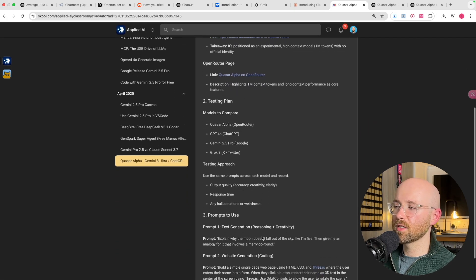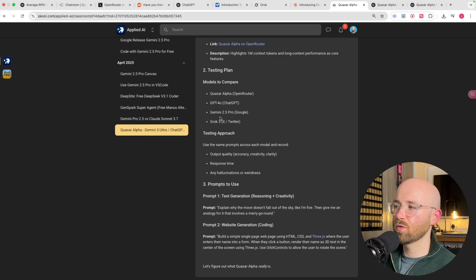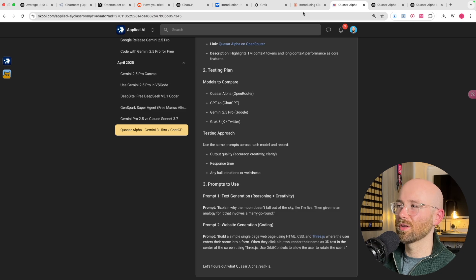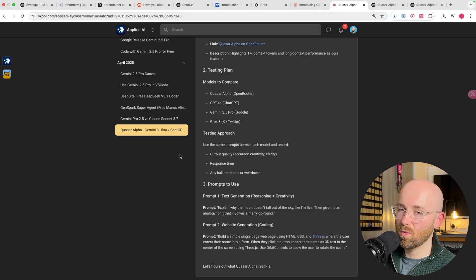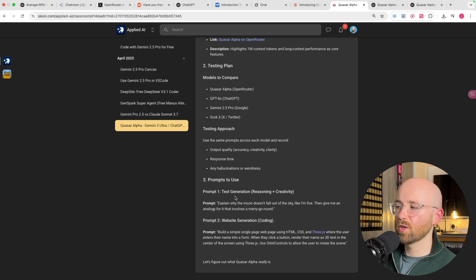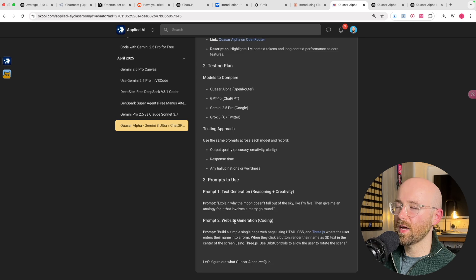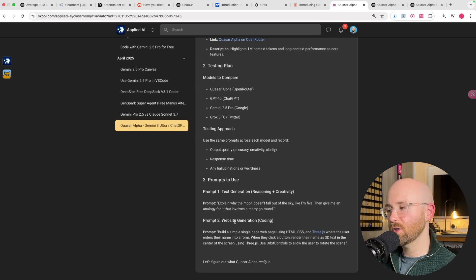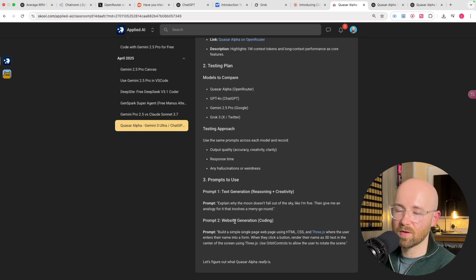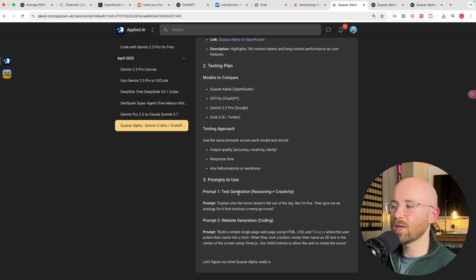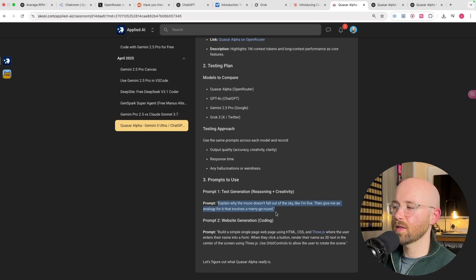Essentially teaching you how to apply AI. So anyway, if we go to the Updates and Tools, and we go to Quasar Alpha, I have a testing plan here. We're going to test Alpha, 4O, Gemini, and Grok, and then I'm just going to do Claude anyway. And the prompts we're going to use, it's mainly for coding, but the best way to show coding is by creating a website, especially for videos. But I thought, let's try and do text generation too.